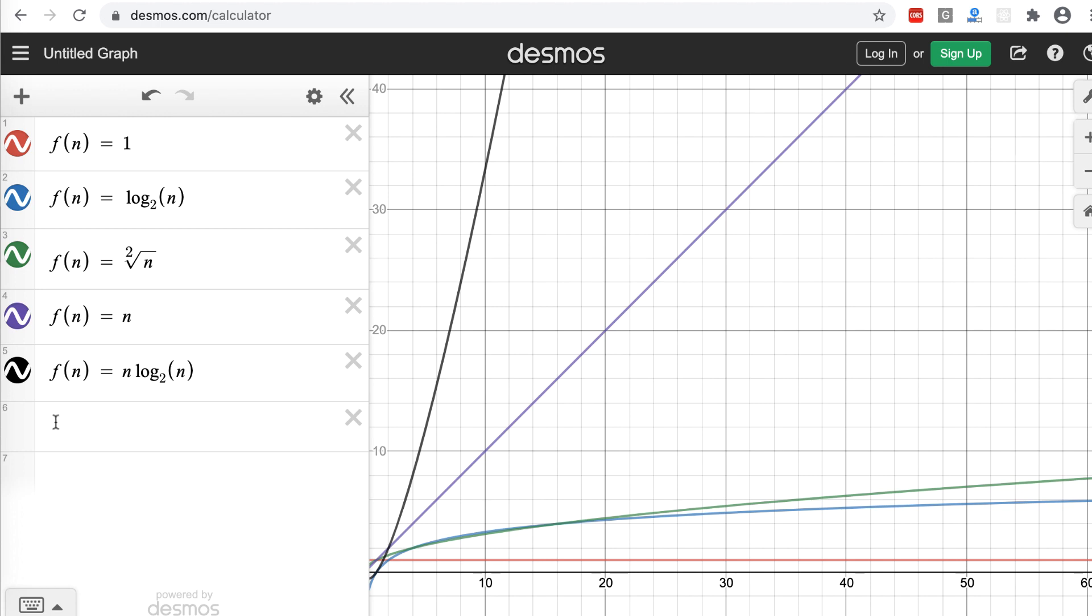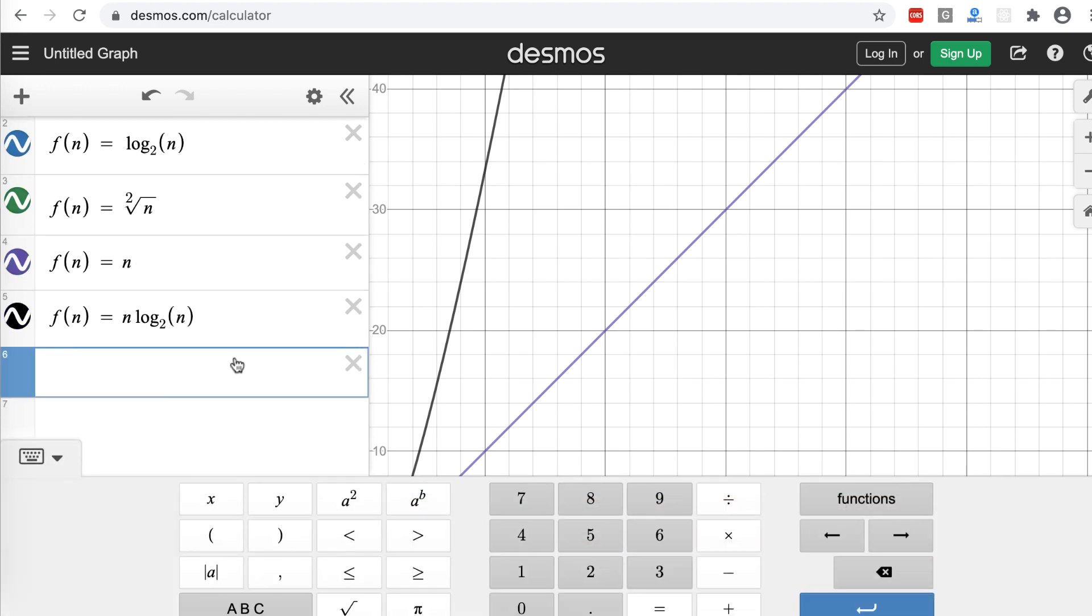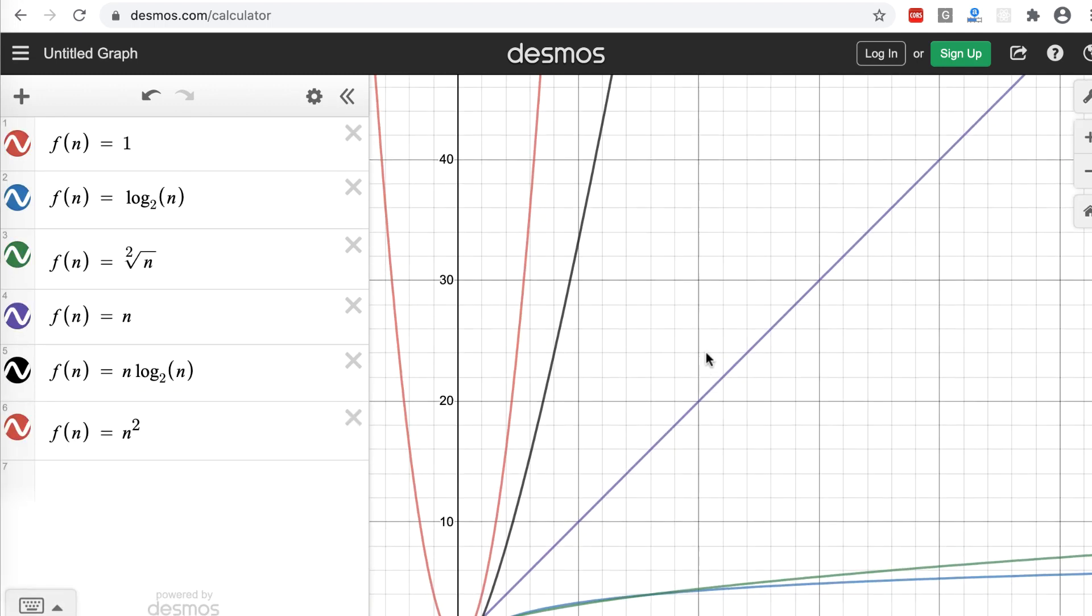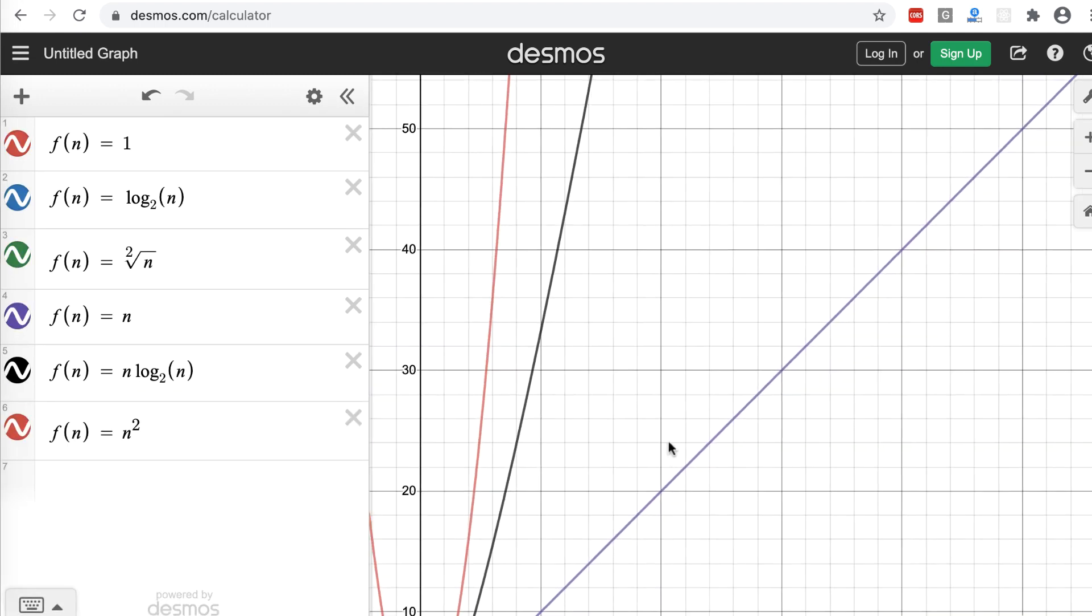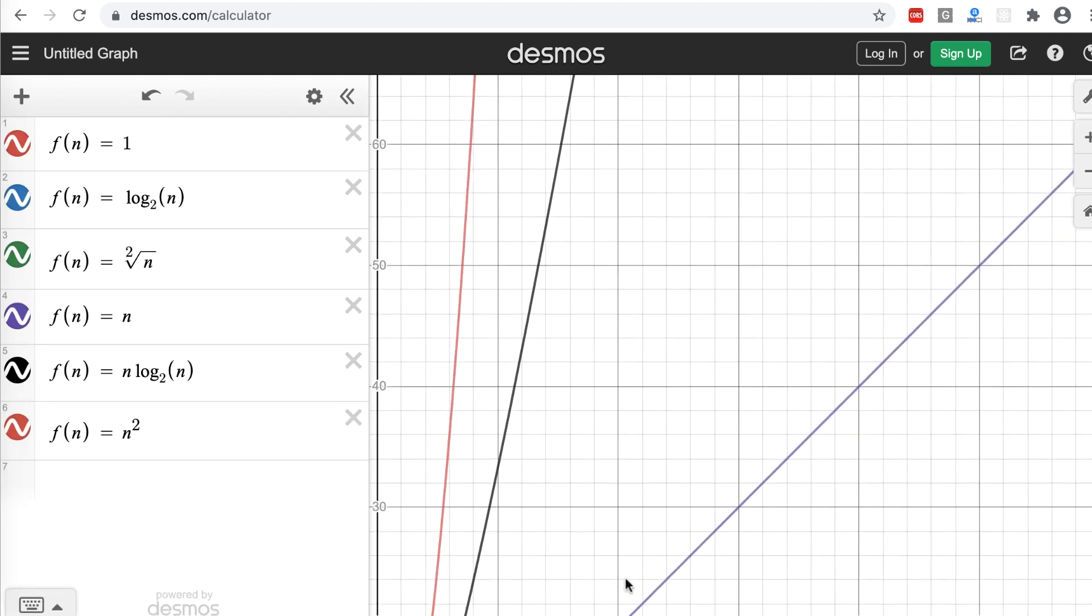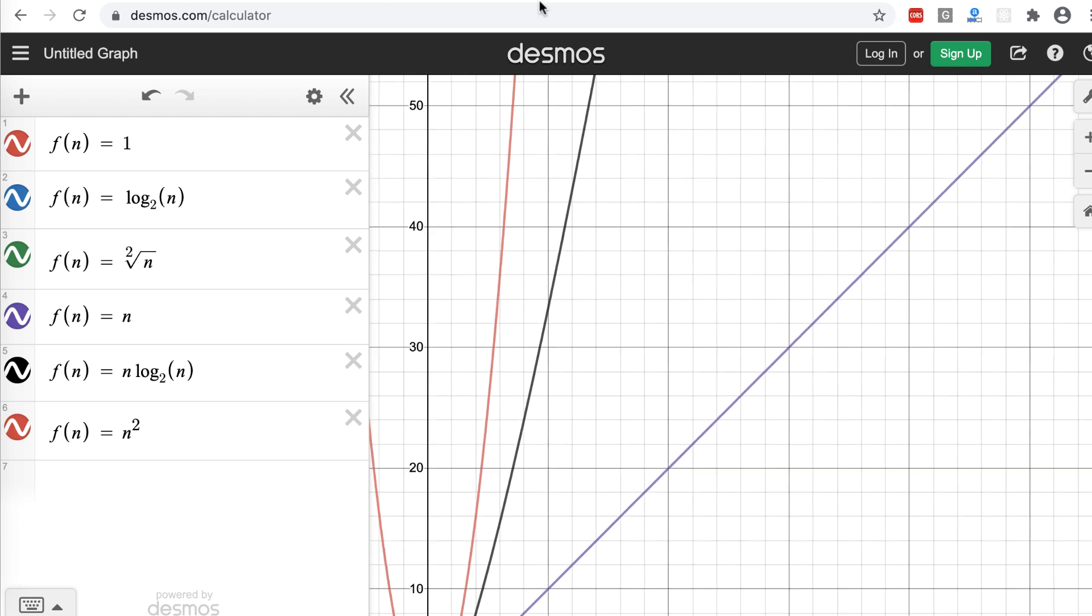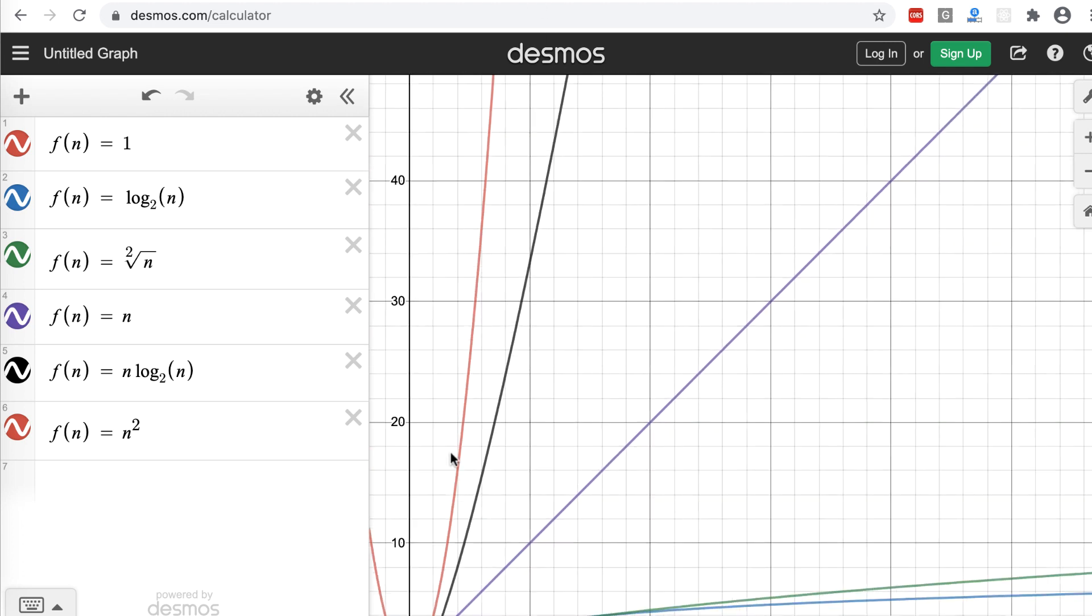The last one, if you want to look at the F n equal to, let's say n square, this one, as you can see, it grows much faster than even n log n. And I can even draw a factorial. It'll be like a straight line, pretty close to the y-axis actually.